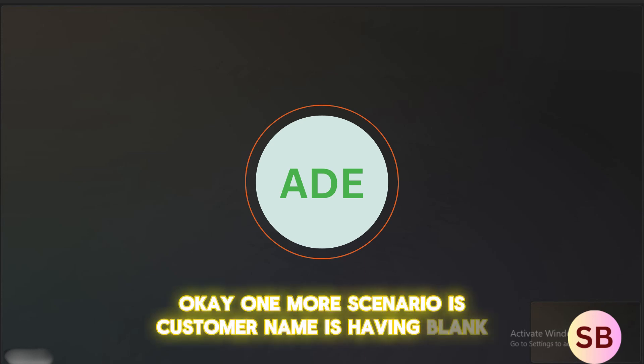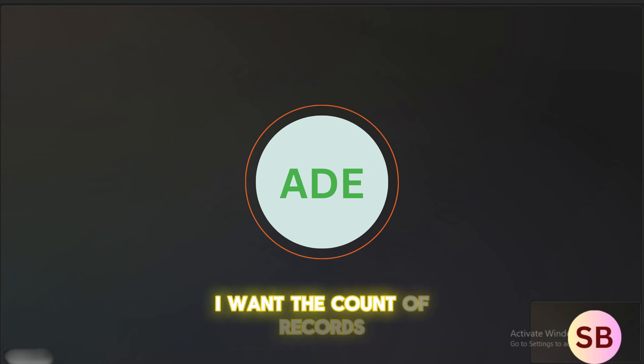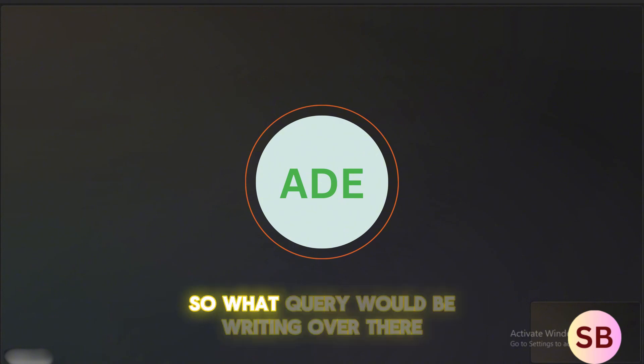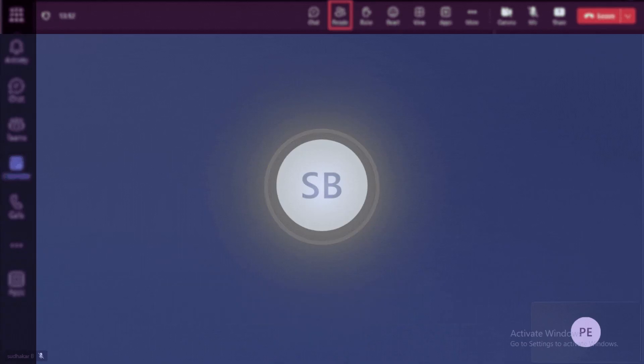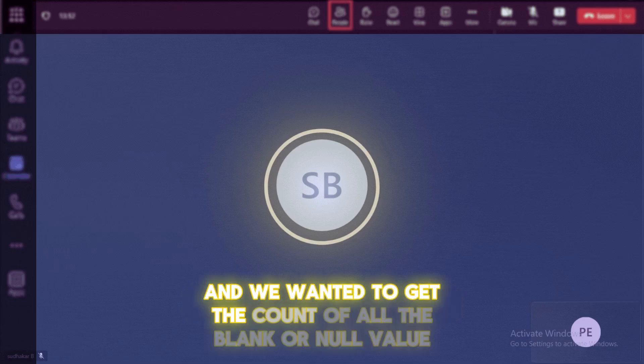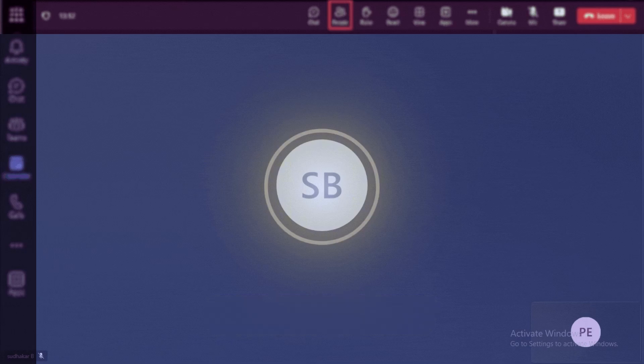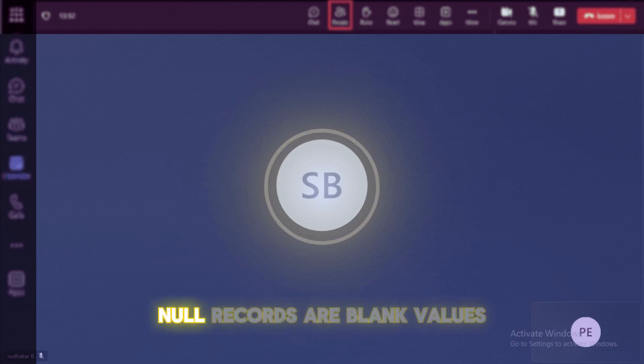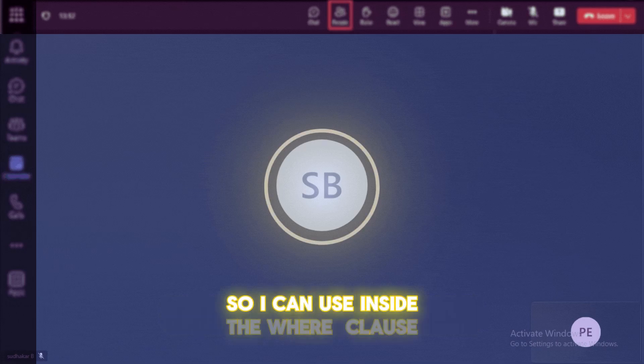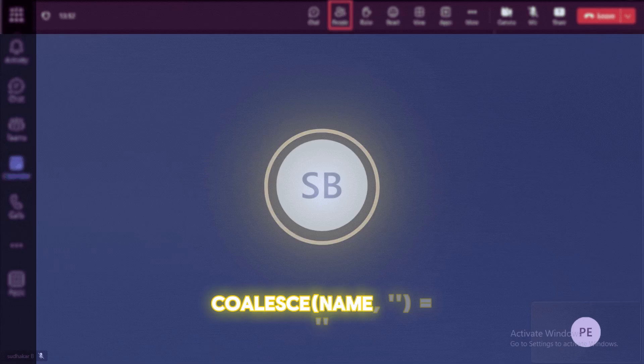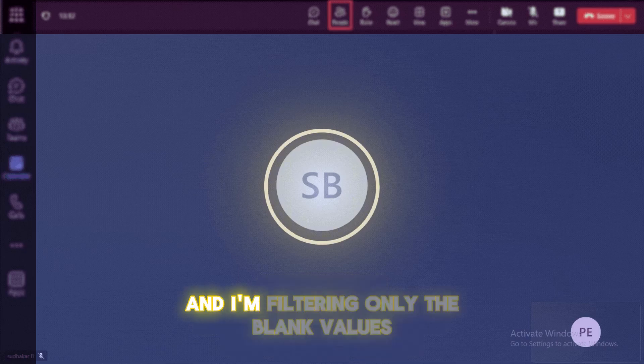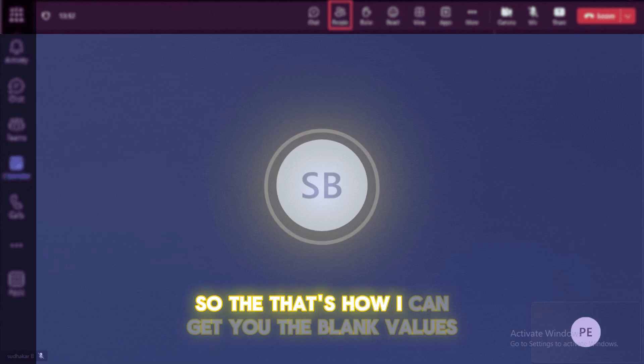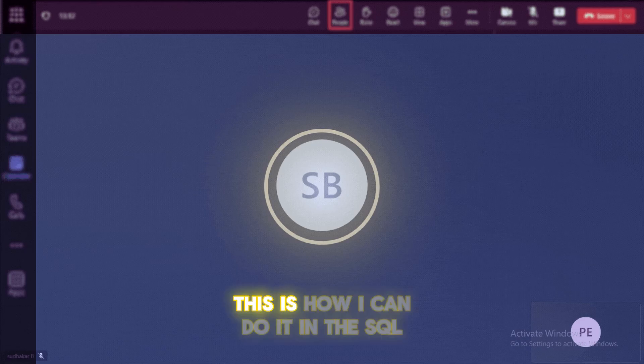I have a table, this is having a customer name is blank. I want the count of records where the customer name is blank. So what query would be writing over there? So customer name is the blank and we wanted to get the count of all the blank or null valued records. So to do this one, I can use the where clause and I'm going to filtering out the null records or blank values using the coalesce function. So I can use inside the where clause where coalesce of name comma blank and equal to the blank. So if it is a null, it will convert it as a blank value and I'm filtering only the blank values and I can apply the count star and group by function on the name column. So that I can get you the blank values and along with the count of the records. This is how I can do it in the SQL.